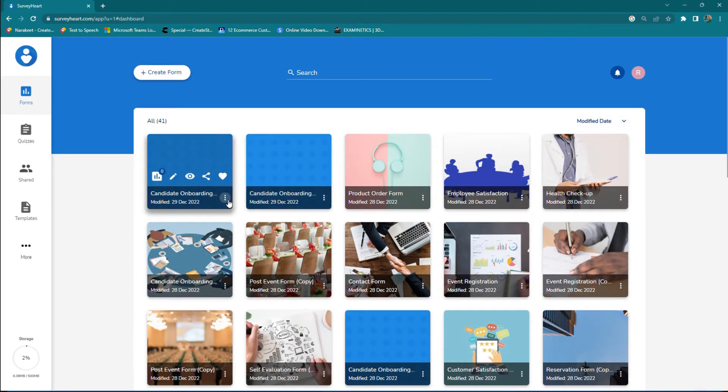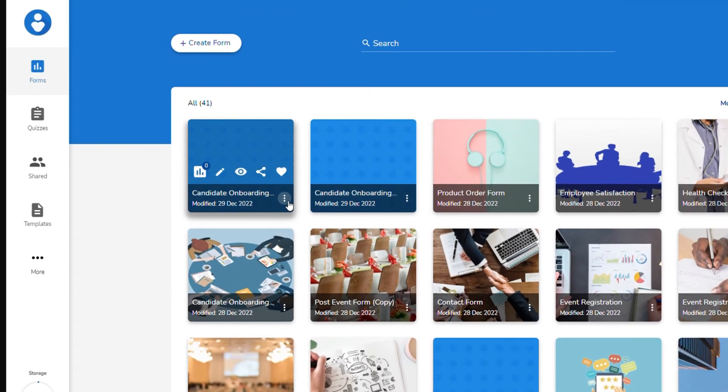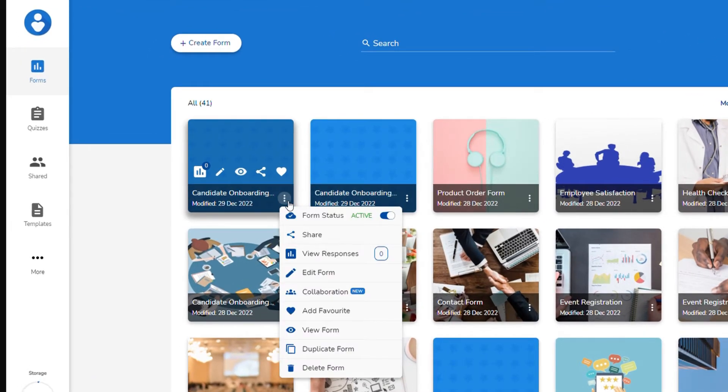Once you are at the dashboard, go to the form and click on the three dots. Now click on the add favorite option.